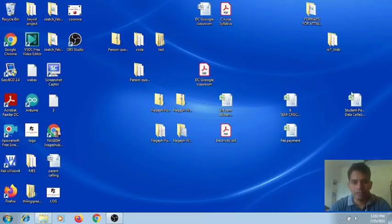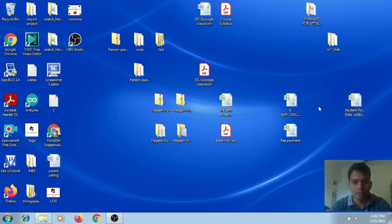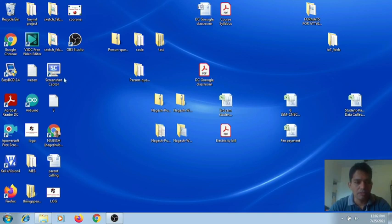Hello guys. Today let us see how to work in the Keil ARM environment. For this, you need to install the MDK4 from Keil. If you install the Keil ARM version, you will be getting this icon.